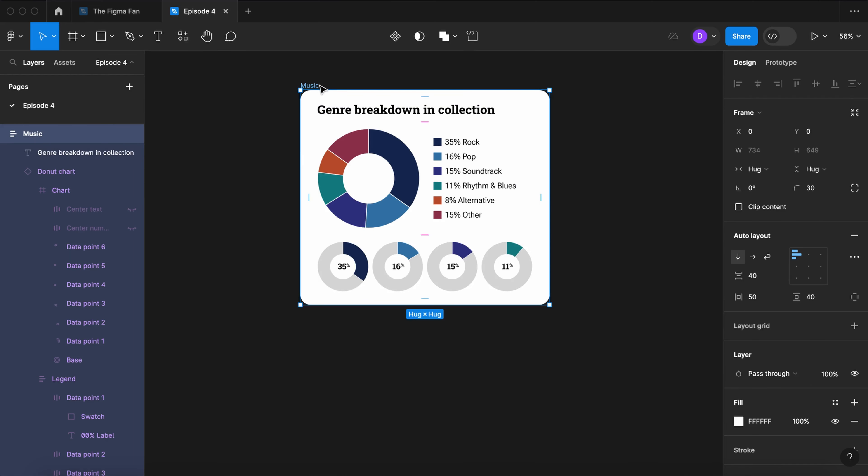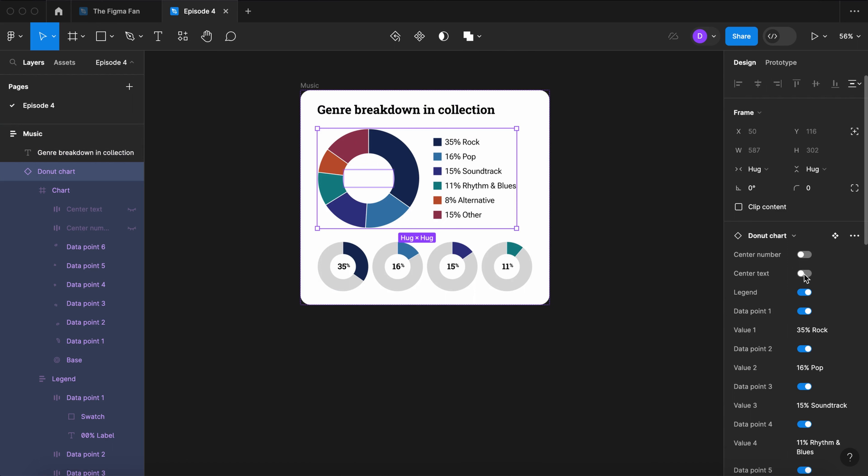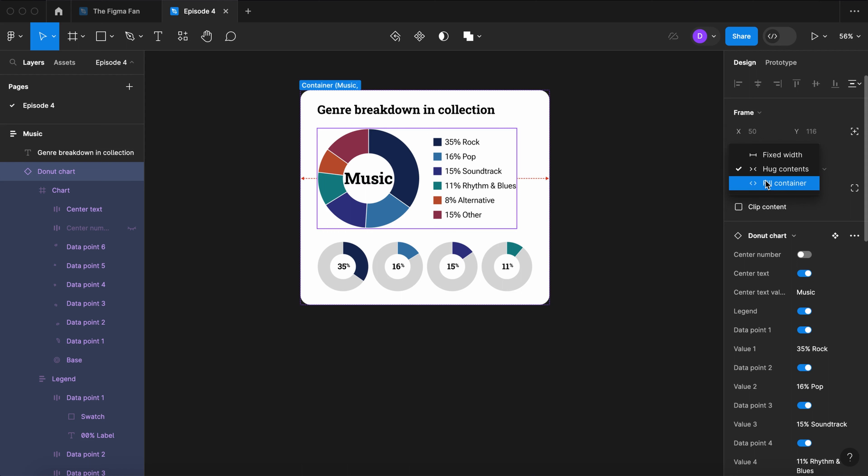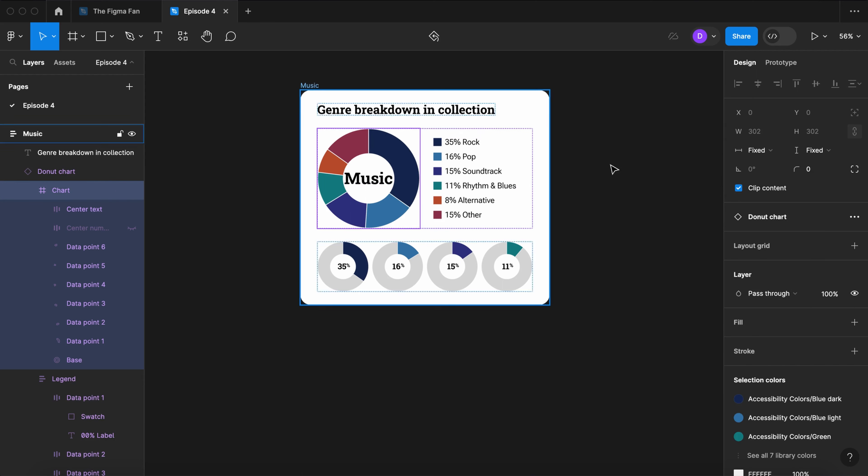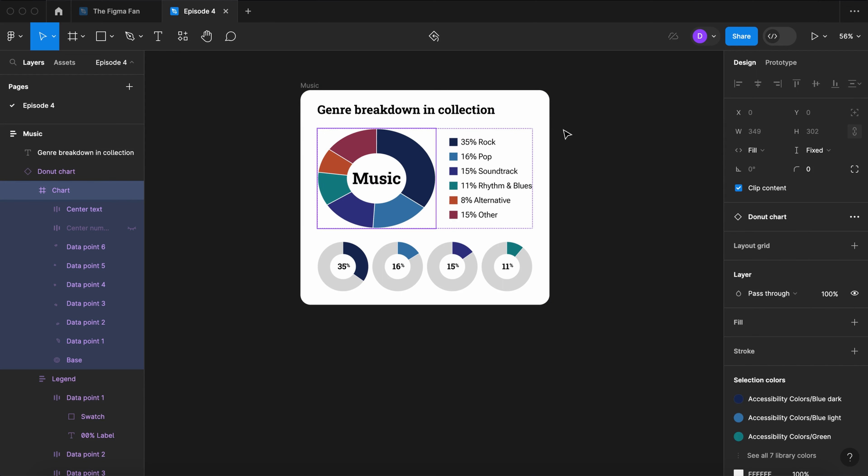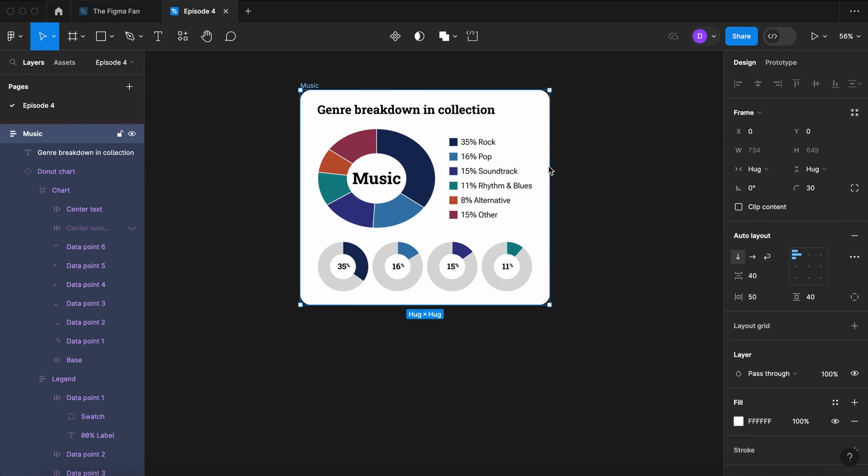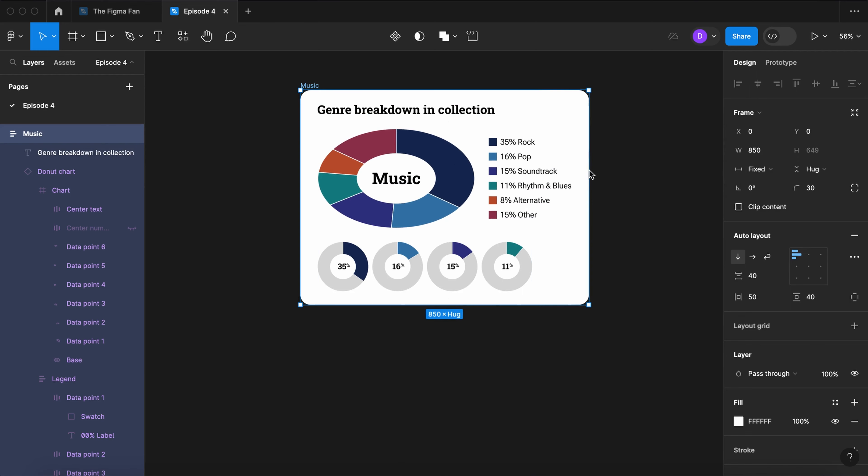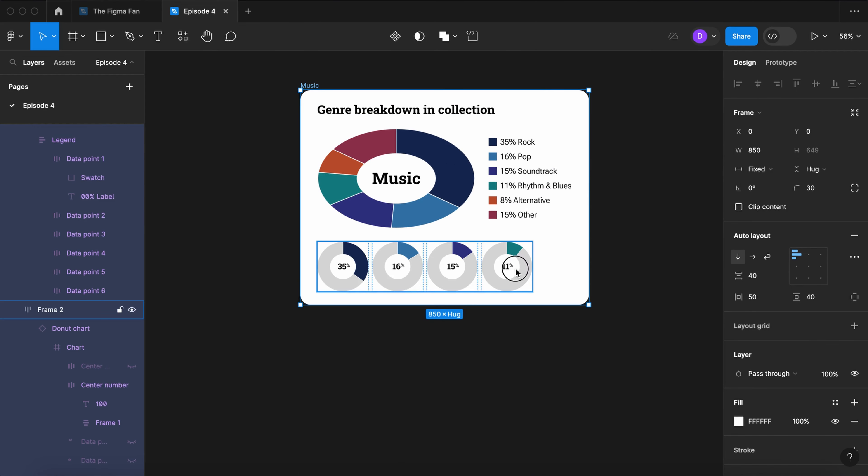Going back to our music card, let's turn on the center text, give it a value of music. Let's set it to fill container. Let's also set the donut itself to fill container. And now it will stretch with the size of the card.